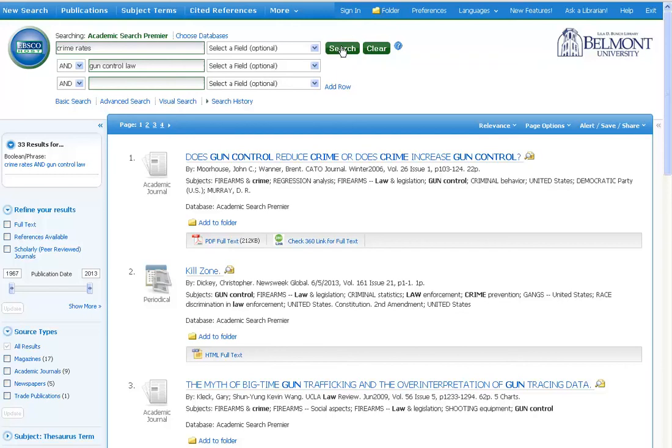All of these results contain both crime rates and gun control law somewhere in the record or in the full text. The more words you combine with AND, the fewer results you'll get, and the more focused your result list will be.